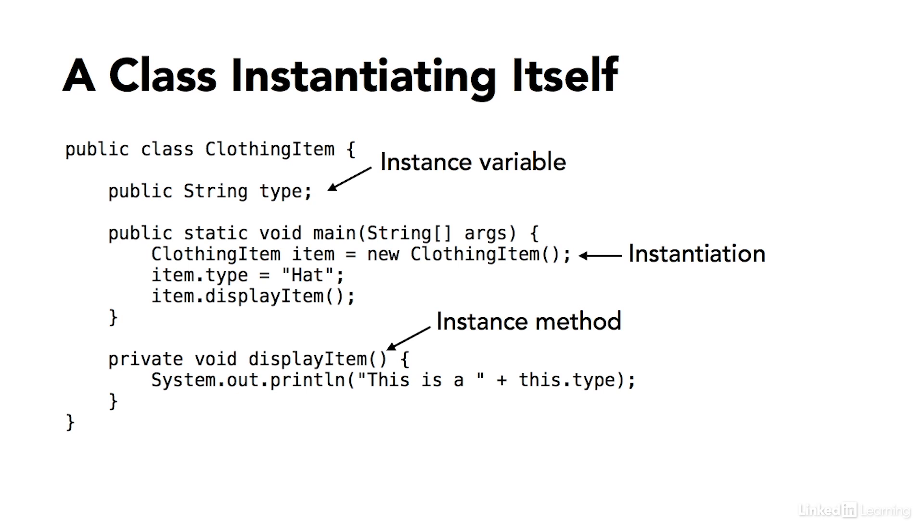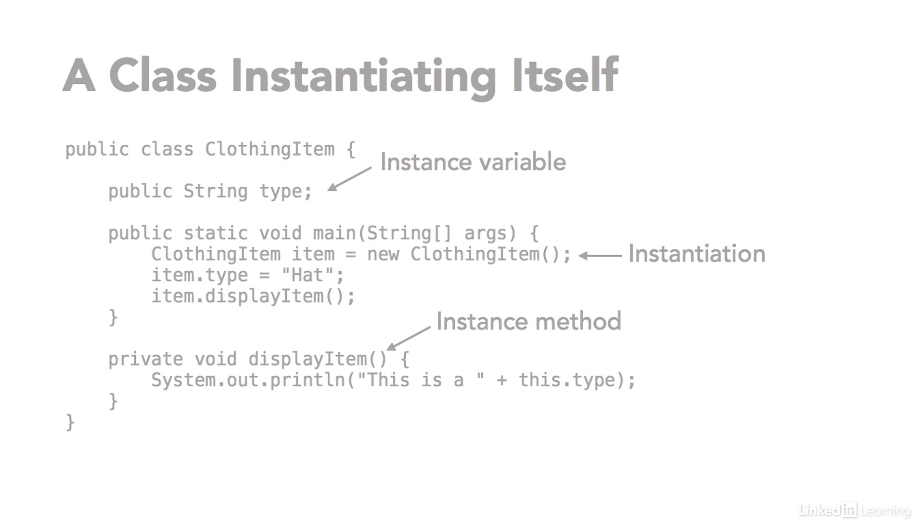So instance variable, instantiation, and instance method are three bits of vocabulary you should know about in order to work successfully with Java classes and instances of those Java classes known as objects.